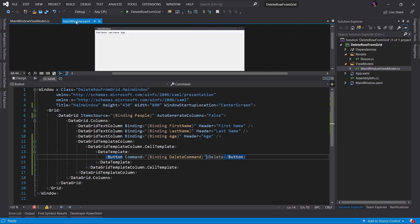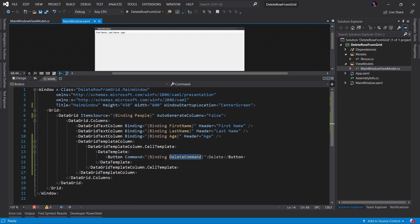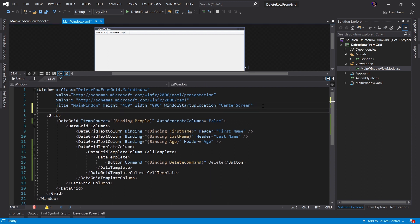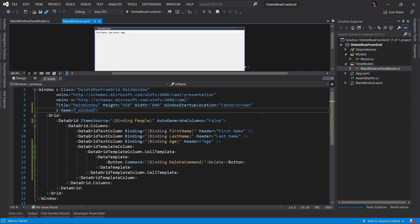So what I want to do now is I want to go to my MainWindow. Now we've already established that the DeleteCommand currently is looking at the associated person objects as the data context. Well, now that we have defined that command on the main window, we want to give the window a name, something like, I don't know, window.